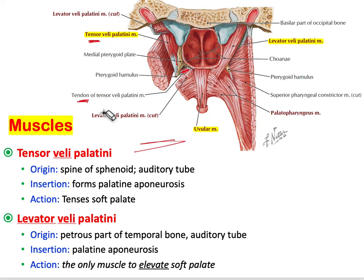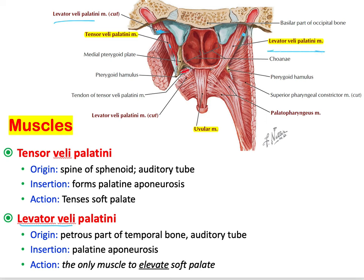The levator veli palatini originates from the petrous part of the temporal bone and also from the auditory tube, and inserts into the palatine aponeurosis. You'll see the palatine aponeurosis mentioned frequently as an insertion point. The levator veli palatini is the only muscle that elevates the soft palate.